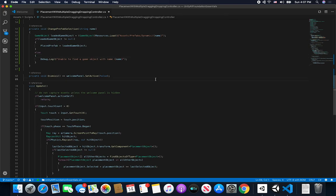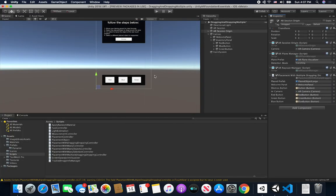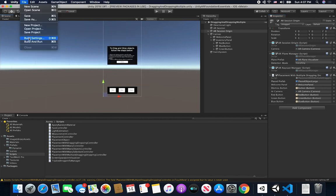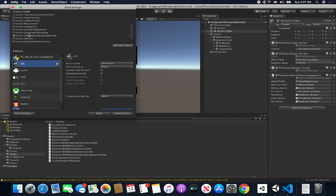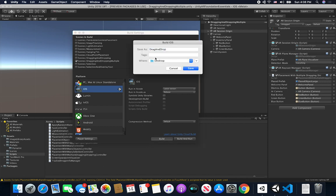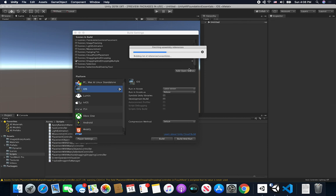Everything looks good, so I'll go back into Unity and do a build. In Build Settings I'll confirm the right scene — DraggingAndDroppingMultiple — is selected and enabled, then hit Build, save to my desktop, and wait for the build to complete.